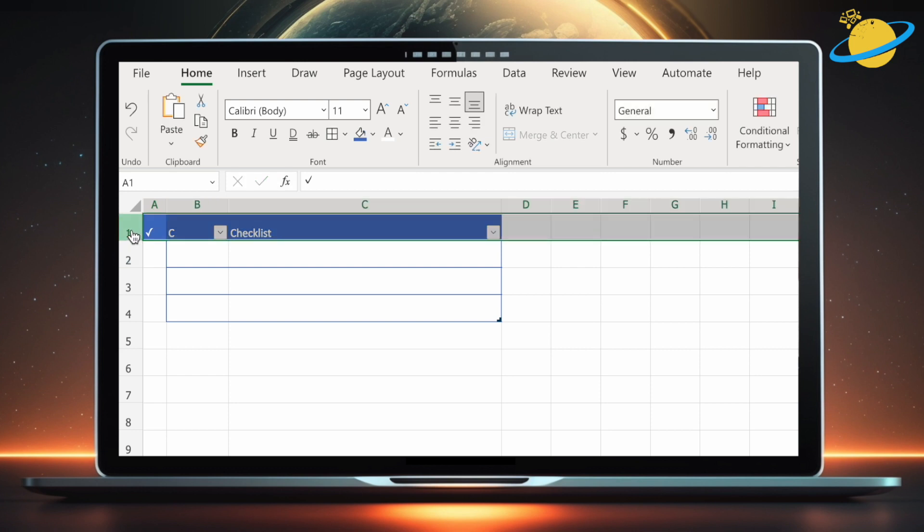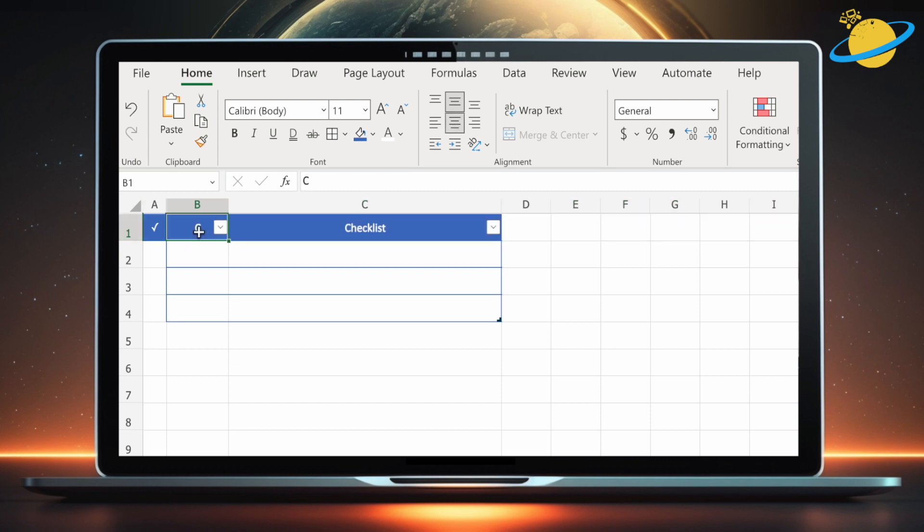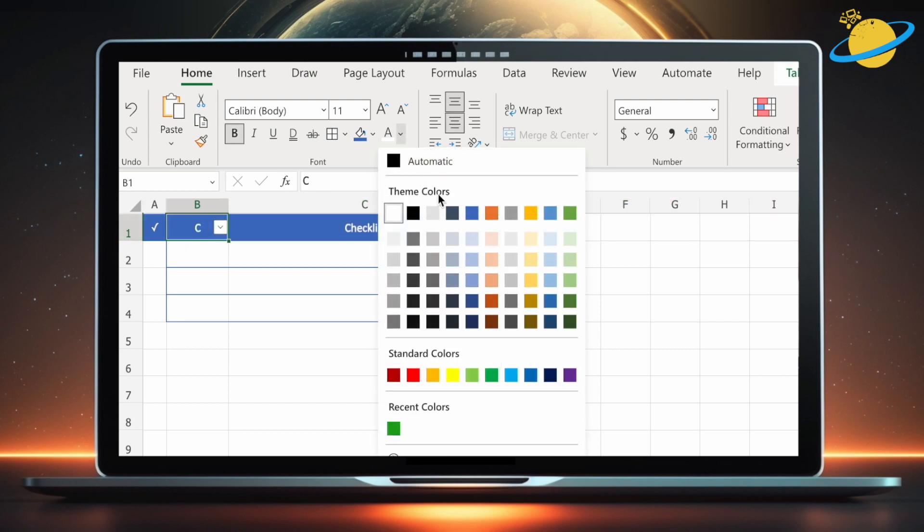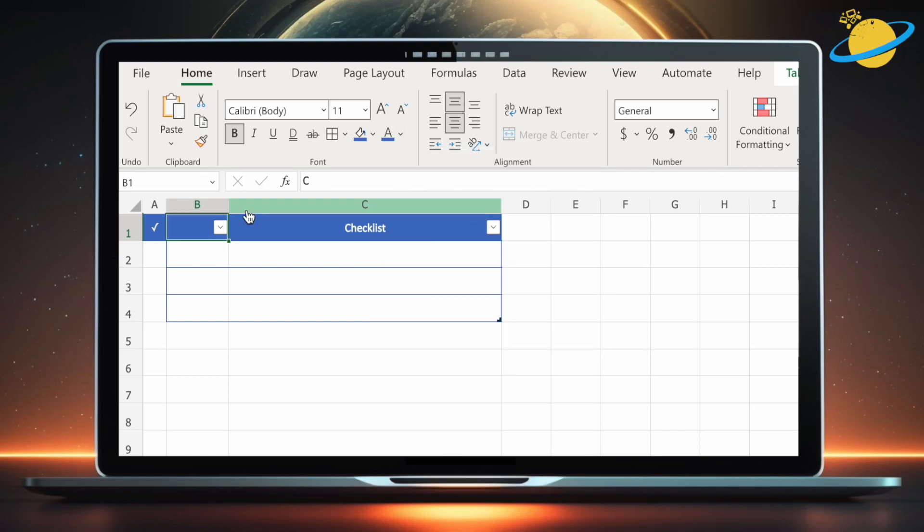You can now select the first row and then head up to the home ribbon. Here, set the vertical and horizontal alignment to middle. Next, select the first column header and set the text color to match the background. We can now shrink the column width to create a square shape for our checkboxes.